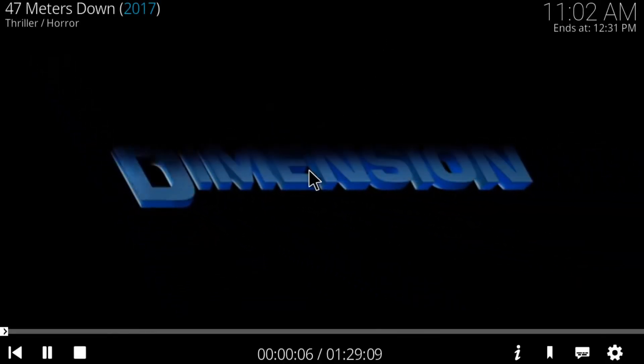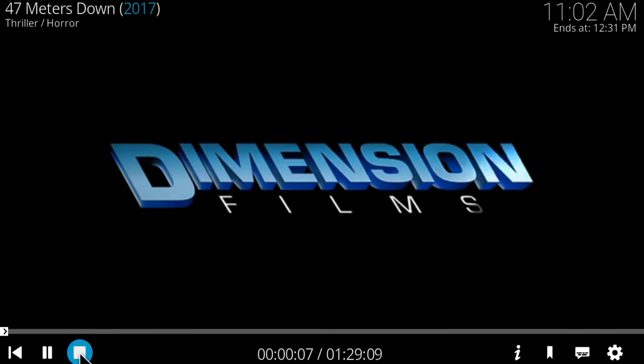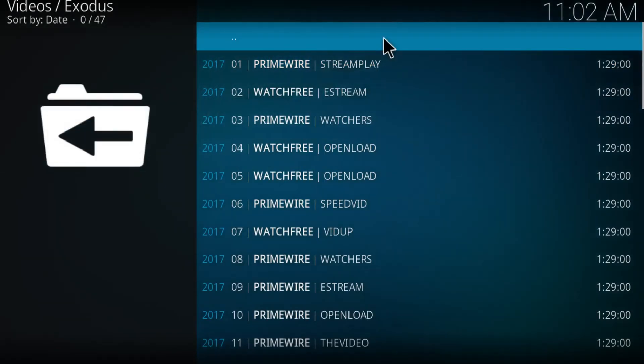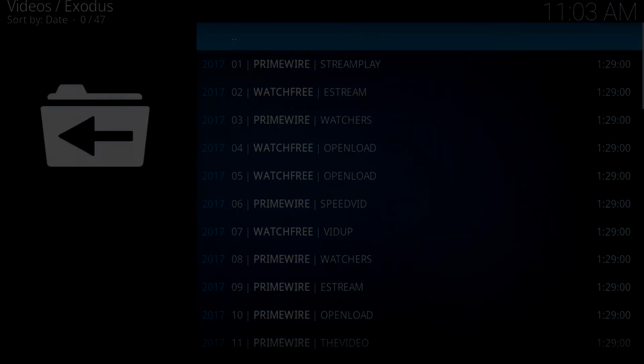And there you guys go, the movie. So yeah, that's pretty much all for this tutorial guys. I hope you do like this video, be sure to subscribe to my channel for more videos and we'll see you guys in the next video. Till then, peace out.